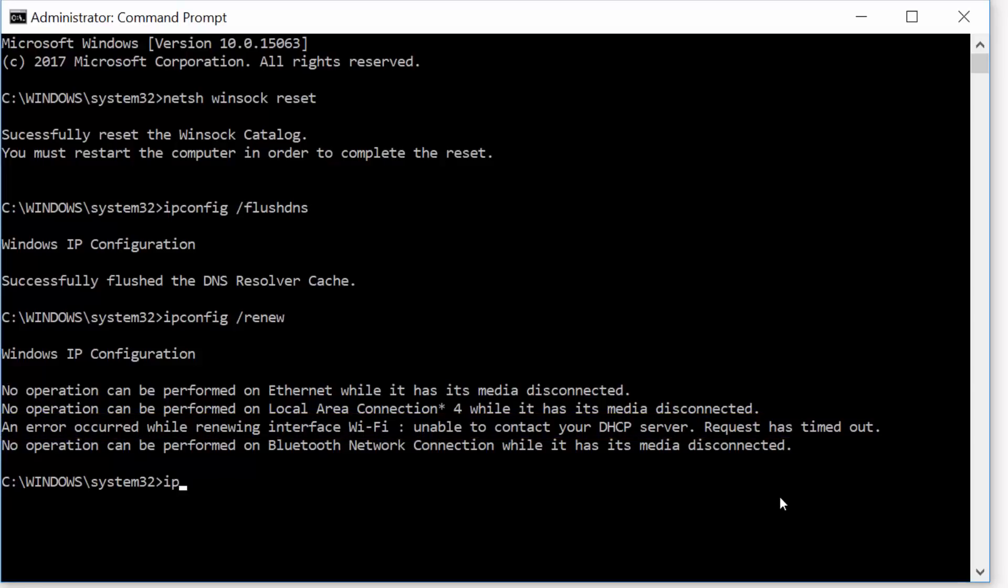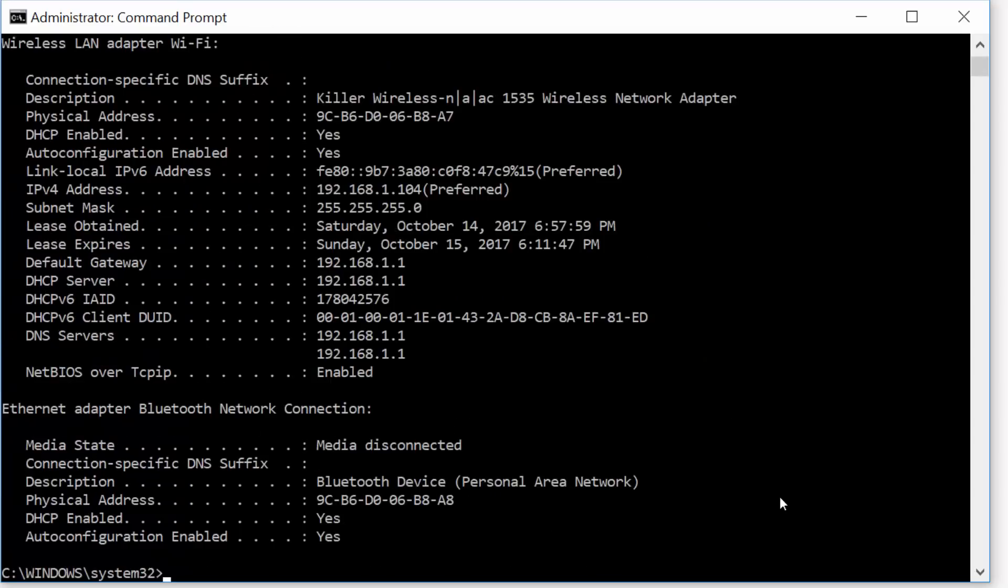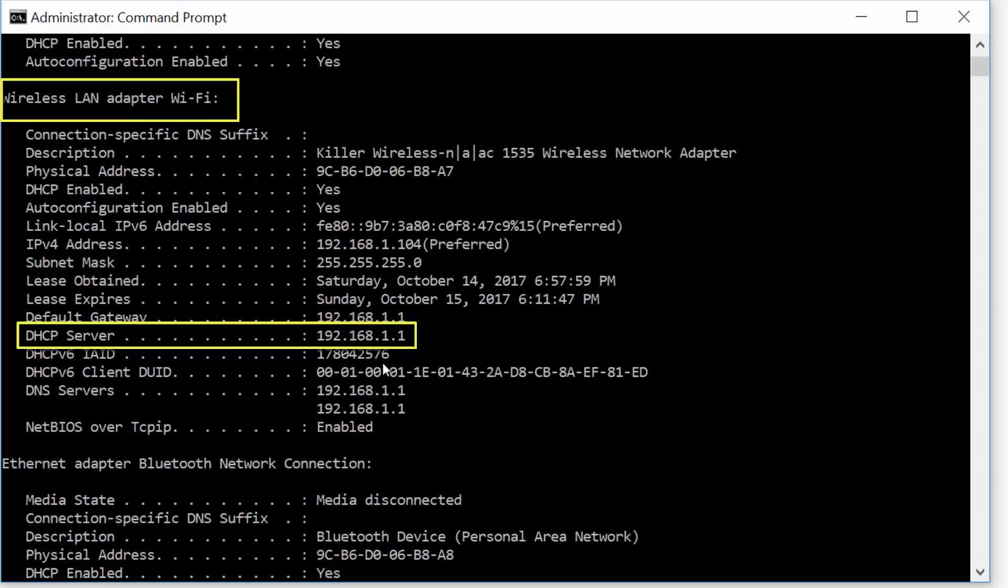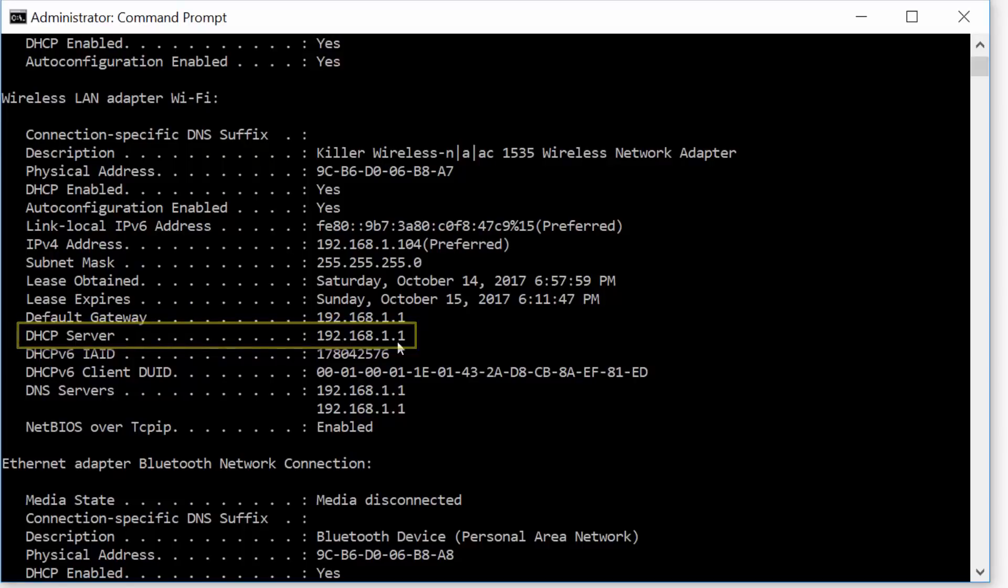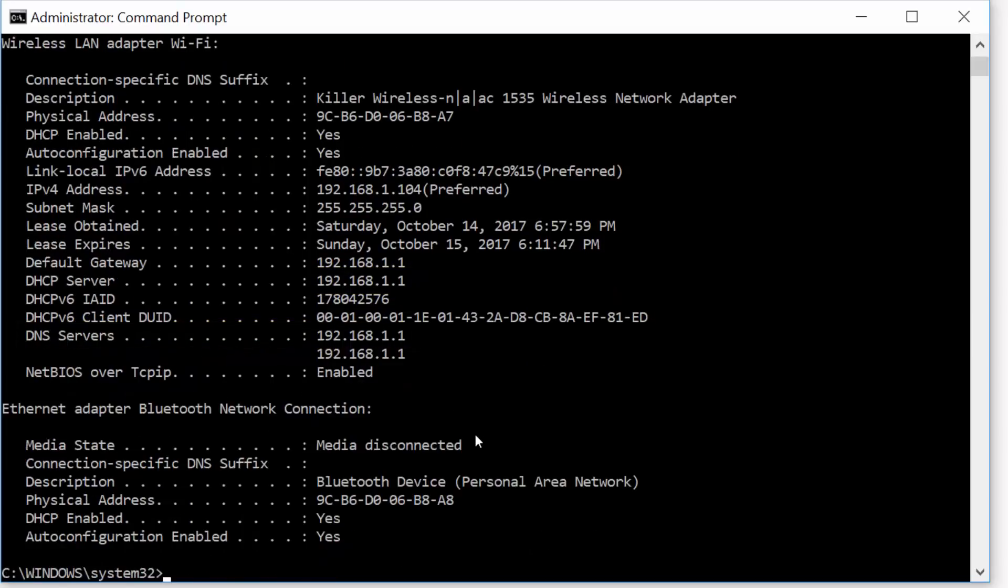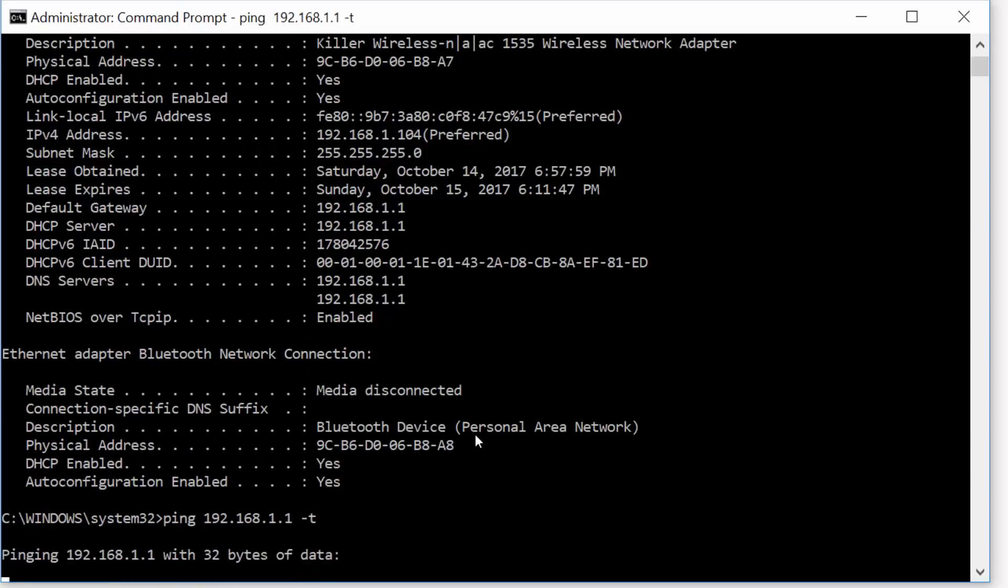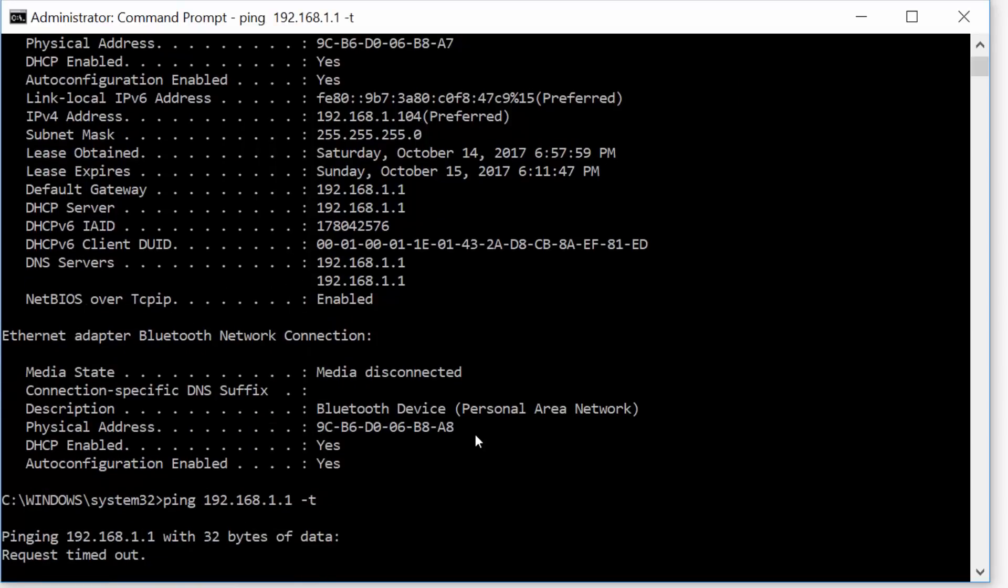Type ipconfig /all, search for the IP address of the DHCP server, and try to make a ping to this address to test connectivity. Type ping, space, the IP address for the DHCP server, -t, and hit enter. Request timed out.